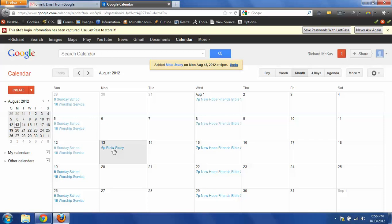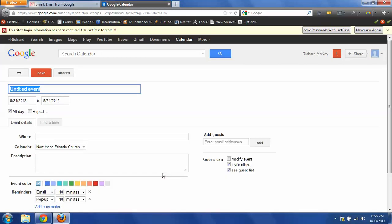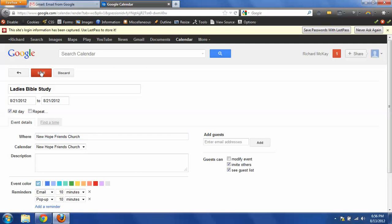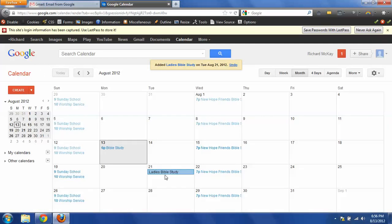Now the other way you can do is just go to, say we have a Bible study that's on the 21st. Click on that day, and it's already got my date already set. Of course, the ladies have a Bible study. And we have it set and saved. And now we've got the ladies Bible study on the 21st.